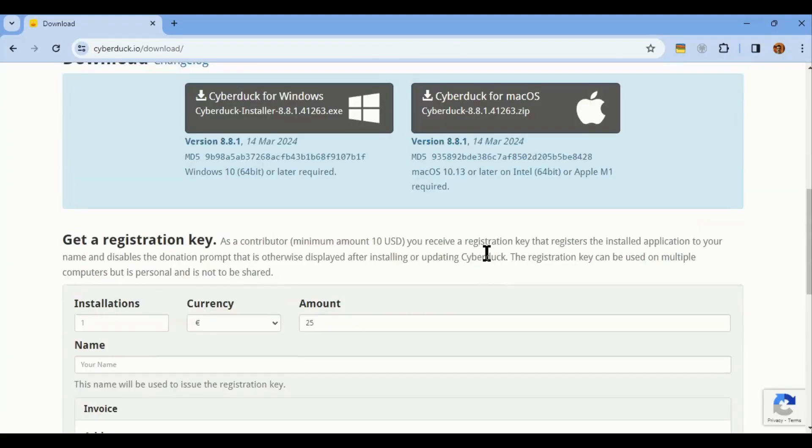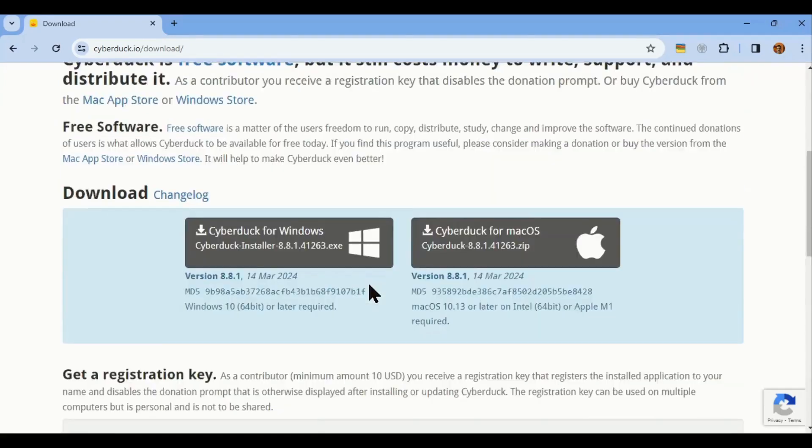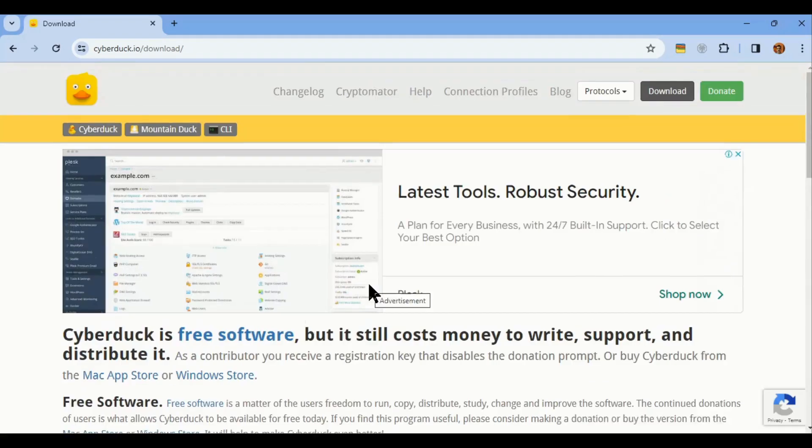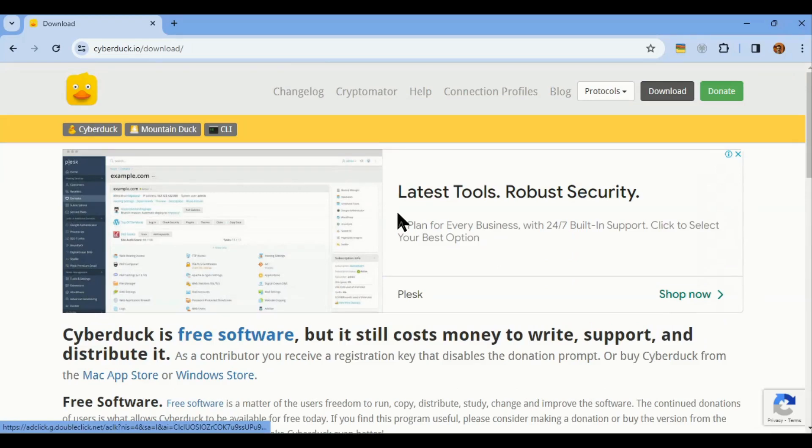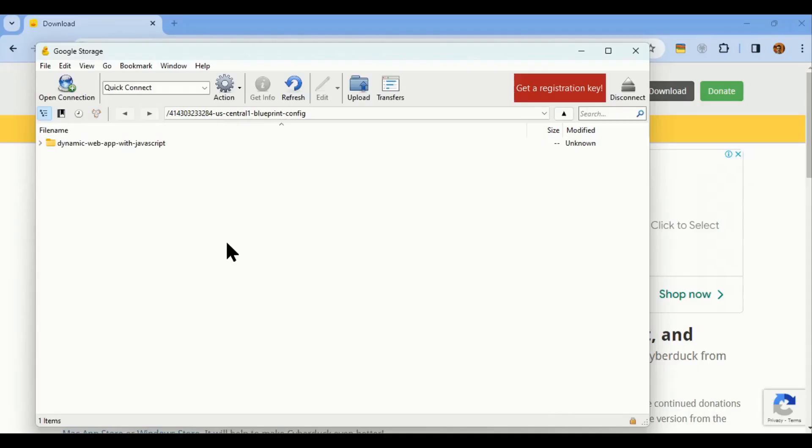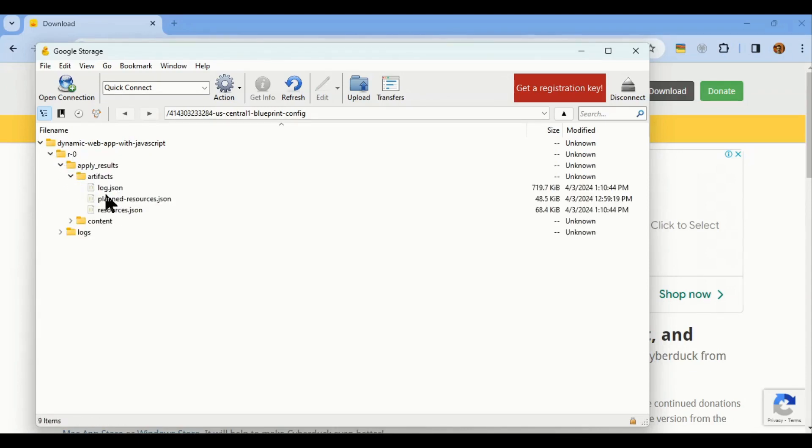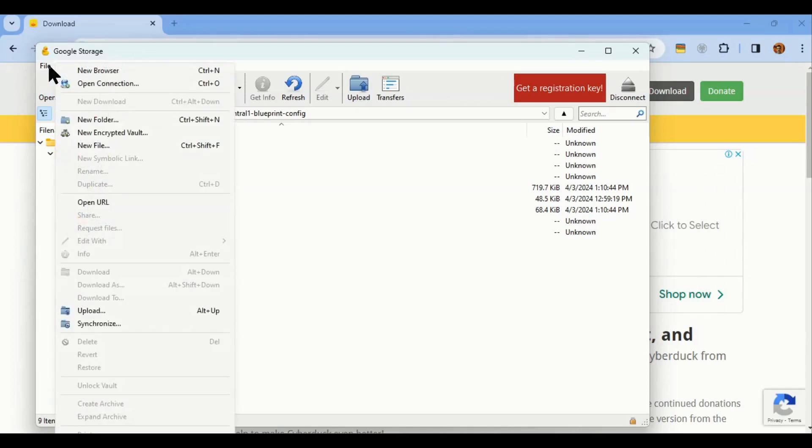It's pretty straightforward. It's already installed here. So, let's open it. What you are seeing here is the contents of a storage bucket on Google Cloud.